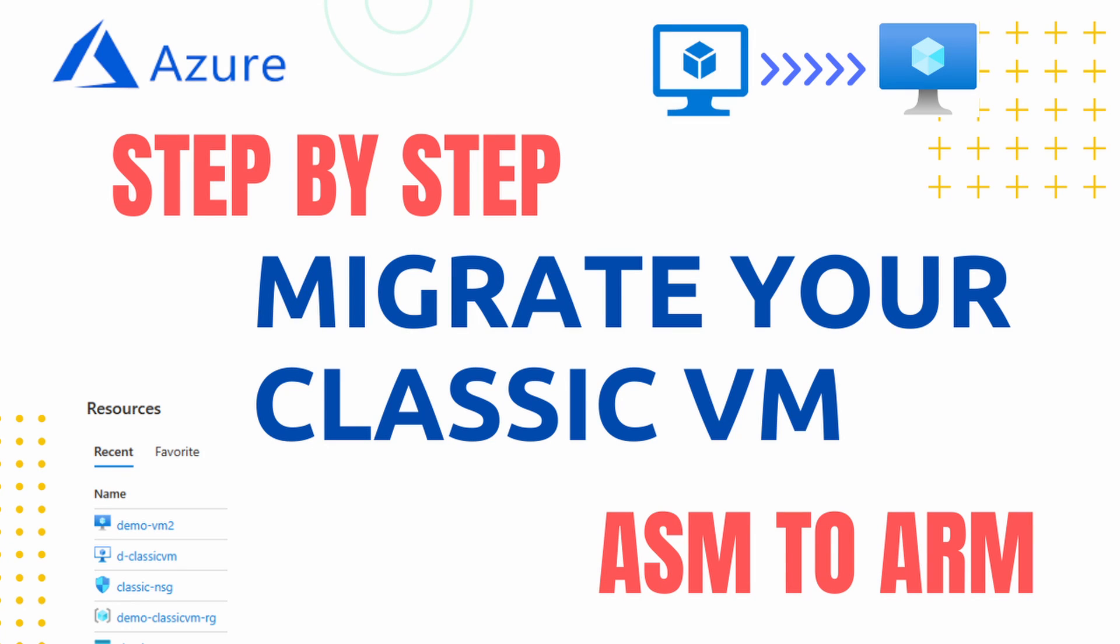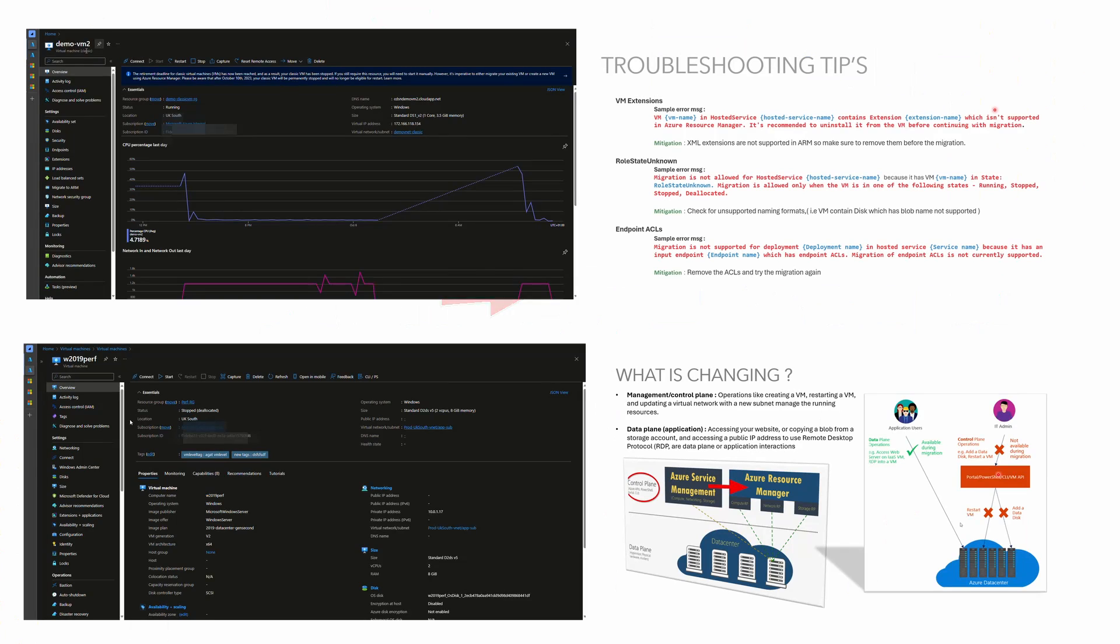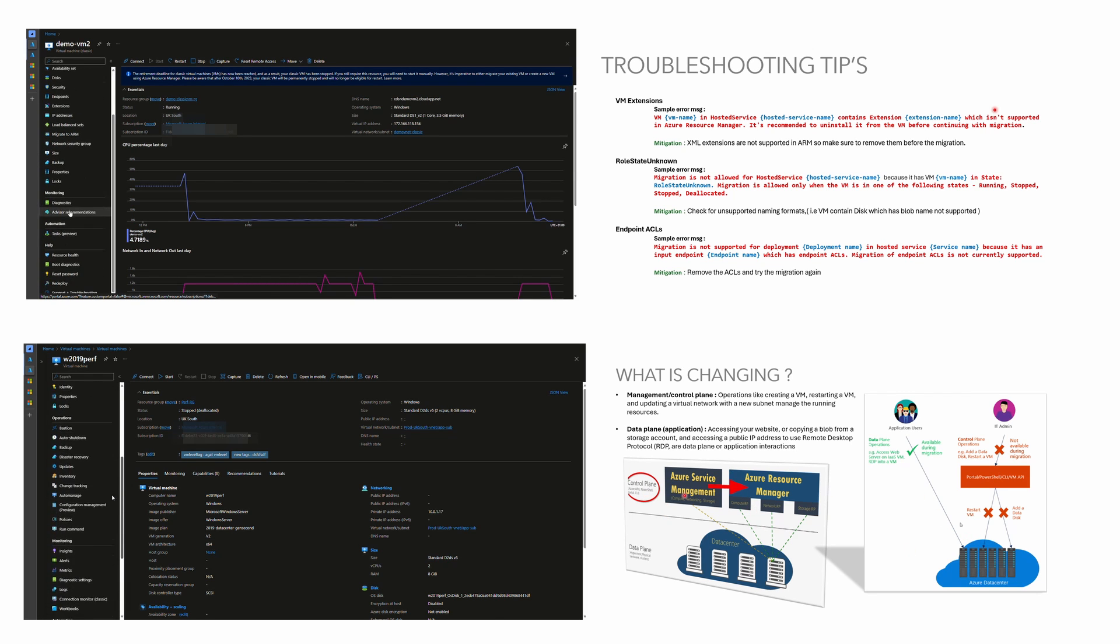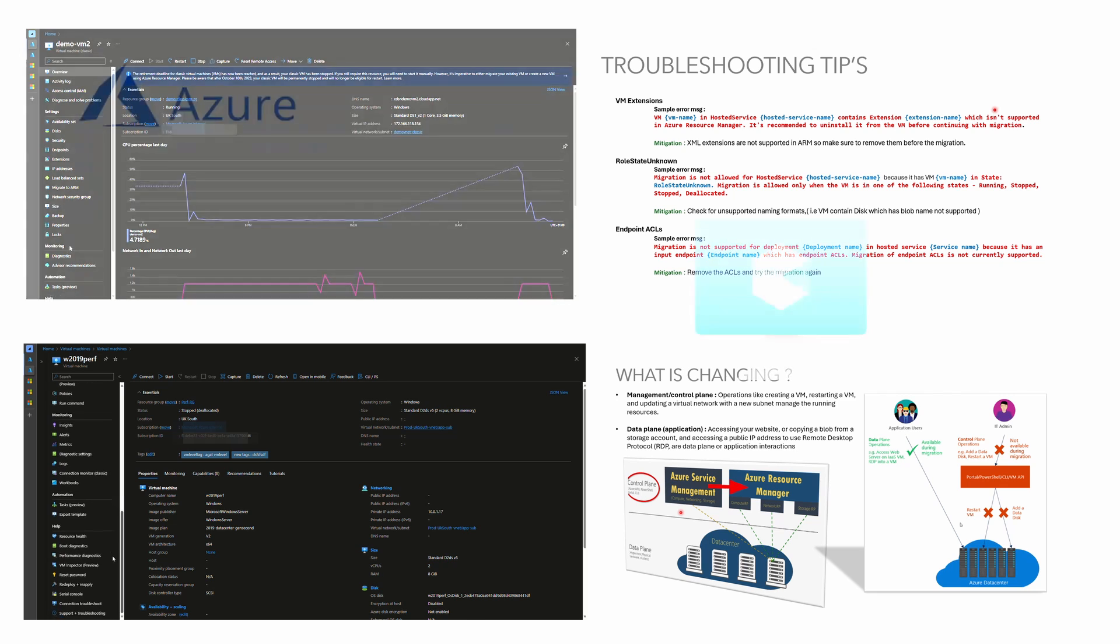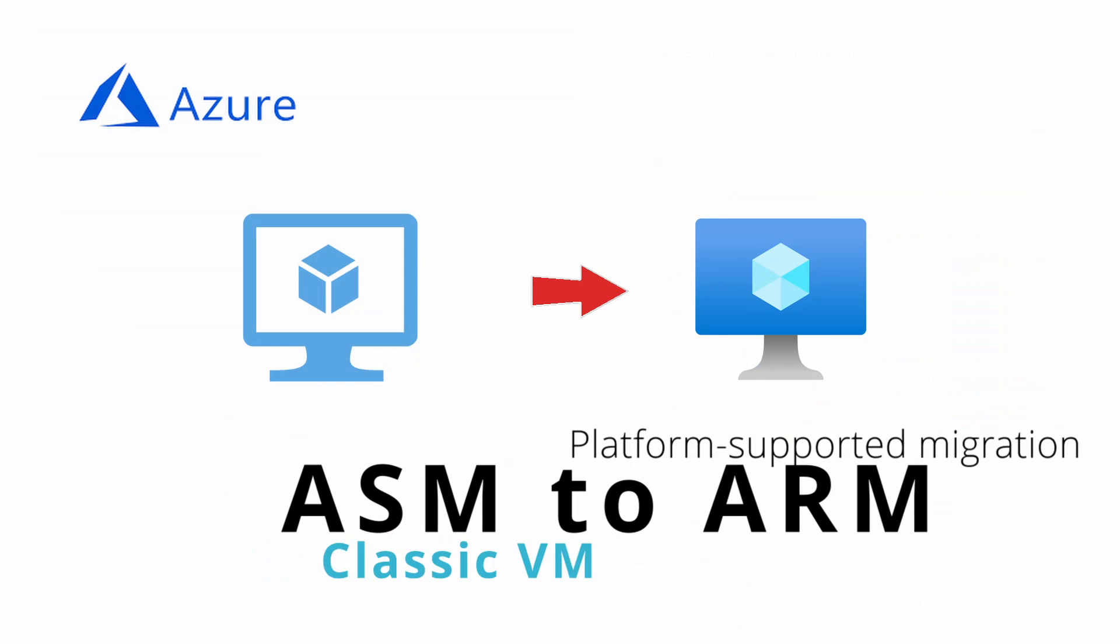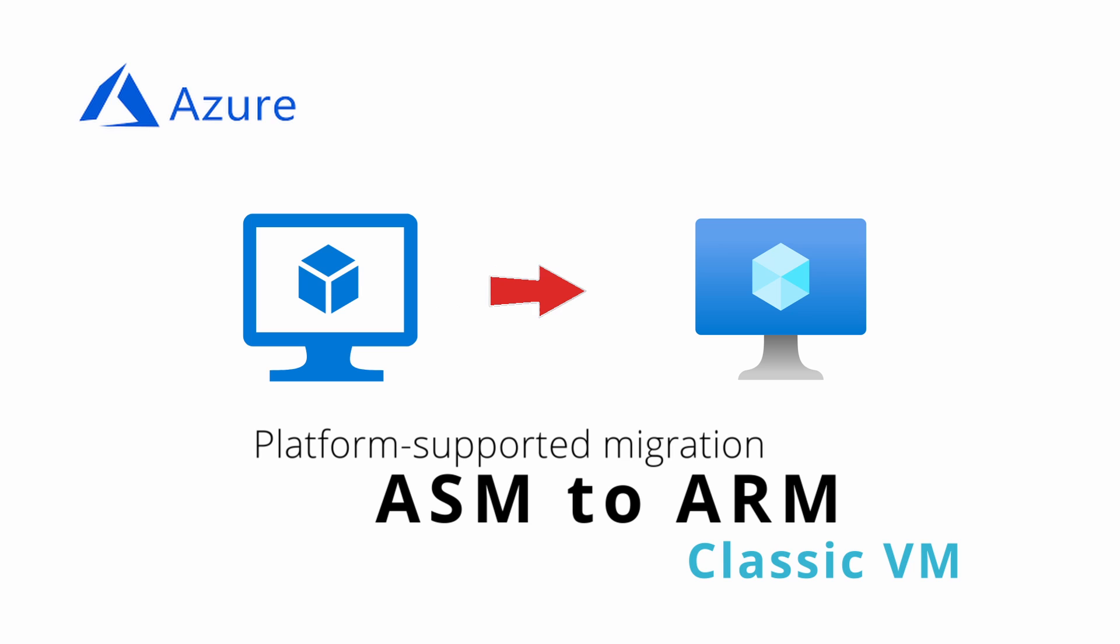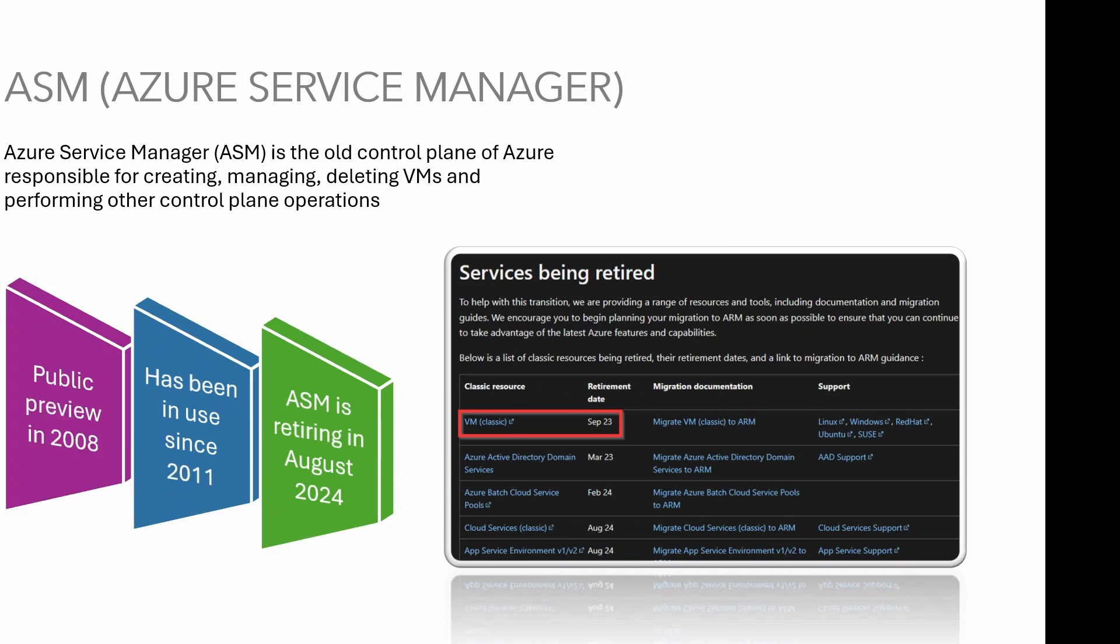Hi guys, welcome back. In this video I'm going to give you a quick overview and step-by-step demo of the platform supported migration for Azure Classic VM to Azure Resource Manager model. I'm also discussing some troubleshooting tips which are useful if you face any migration issues.